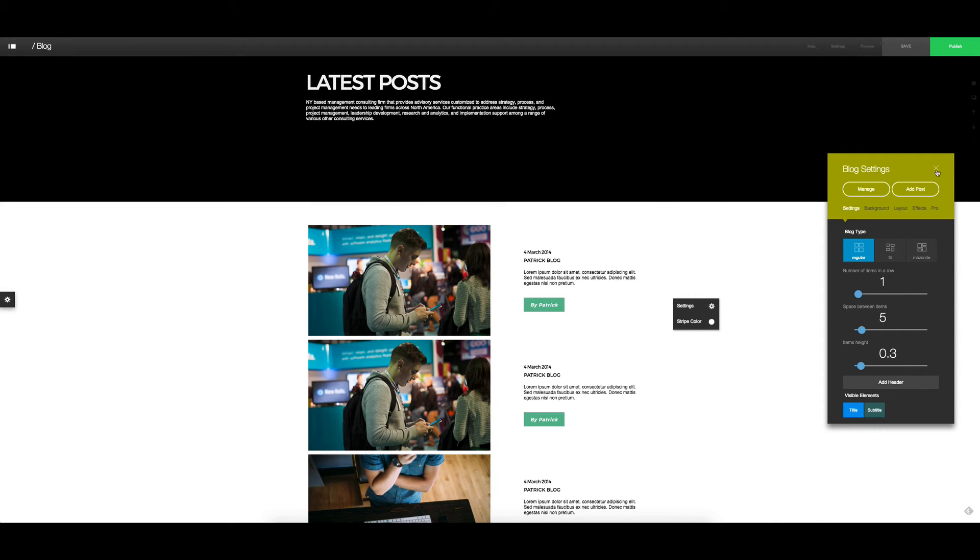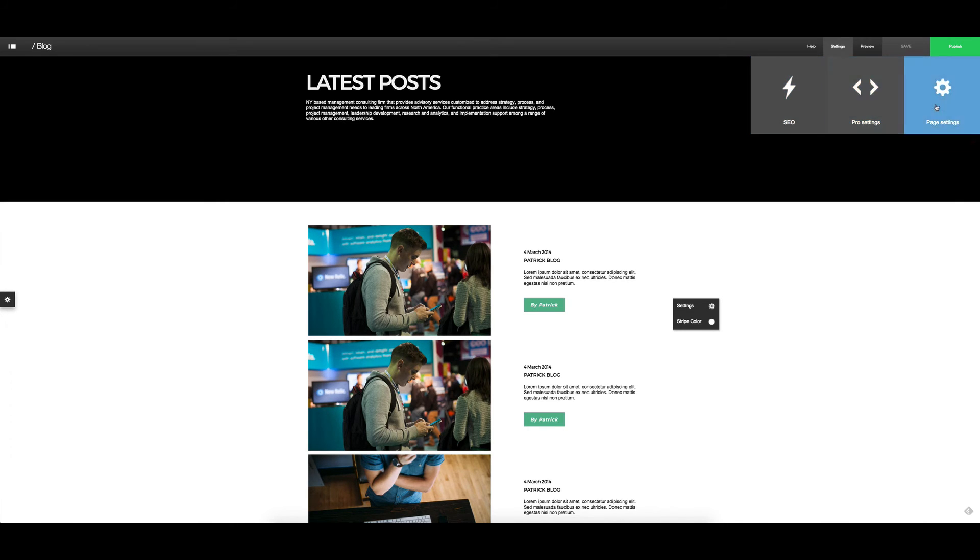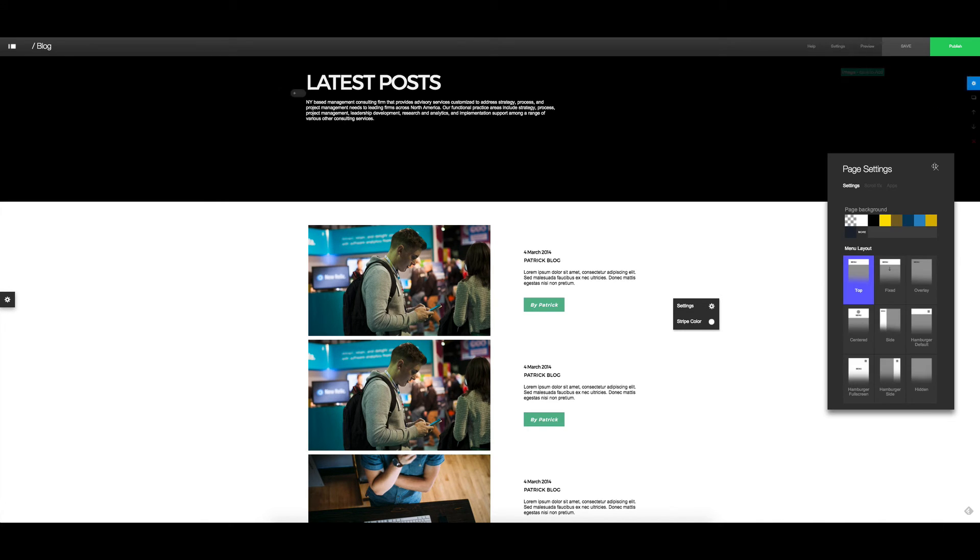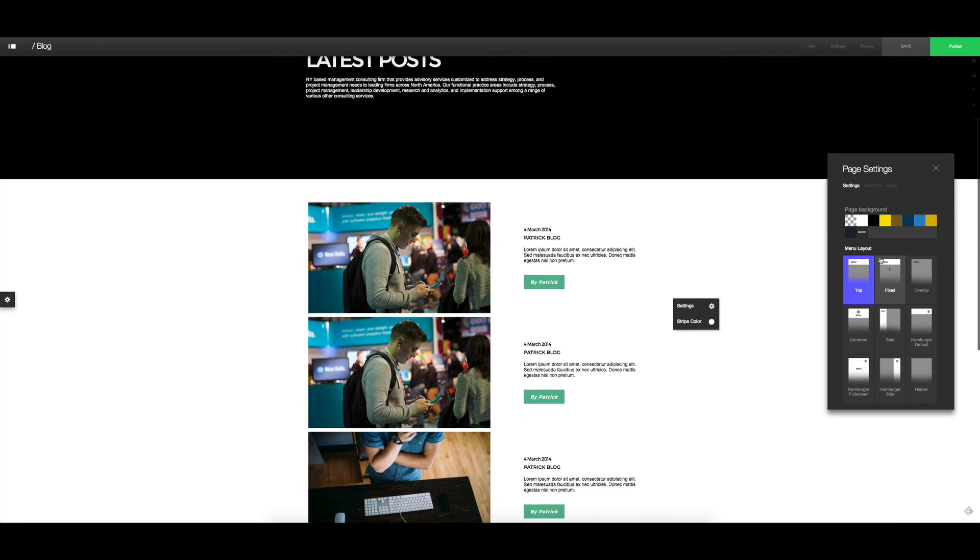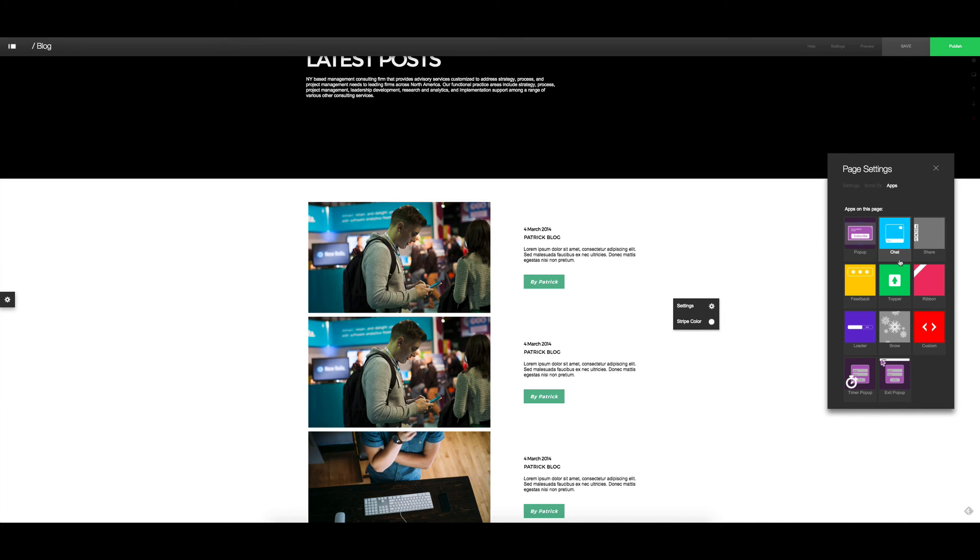The final thing that we're going to look at is just the settings for the site. So up the top here we've got SEO settings, pro settings, and page settings. There's our page settings about how we want to have the menu laid out, the background, scrolling effects, and additional apps that you can add into the site.